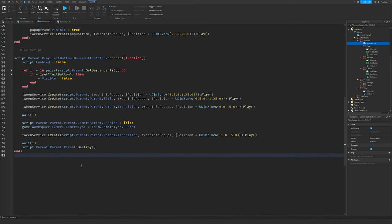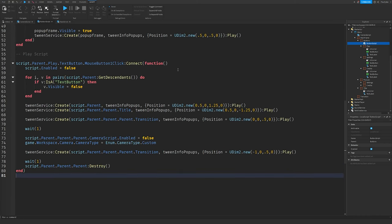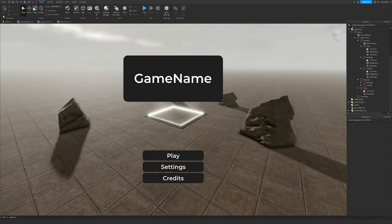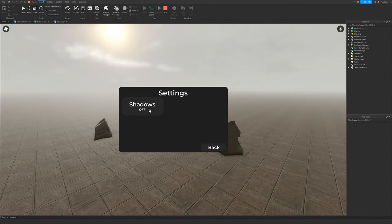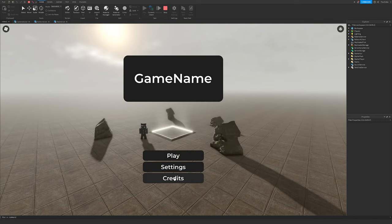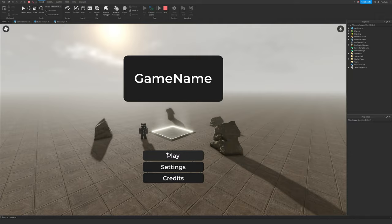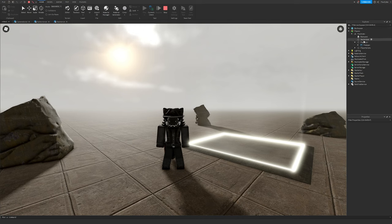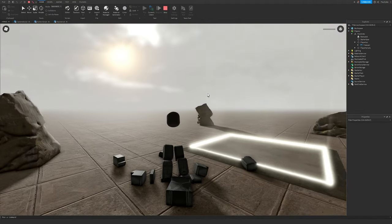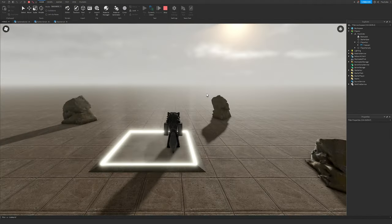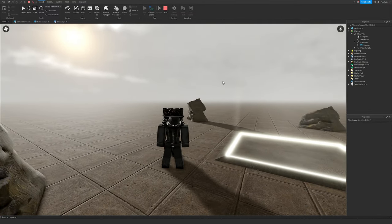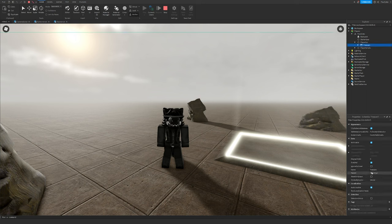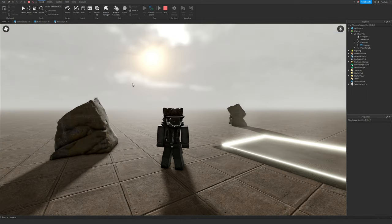The Play script should look something like this — zoom in to copy it into your ButtonScript. In the playtest: Settings popup works, shadows toggle on and off, Credits shows correctly, clicking Play triggers the transition animation, the camera resets, and the menu GUI gets removed from the UI. After that, resetting won't bring you back to the main menu since you've left it.